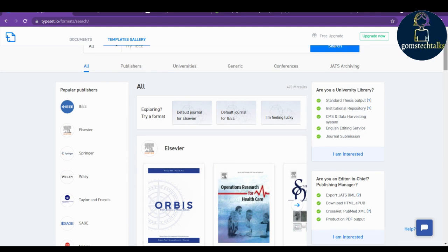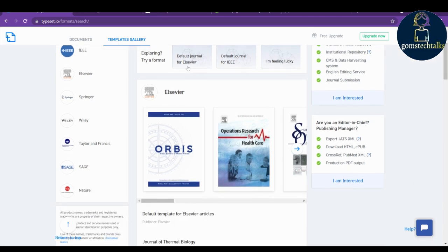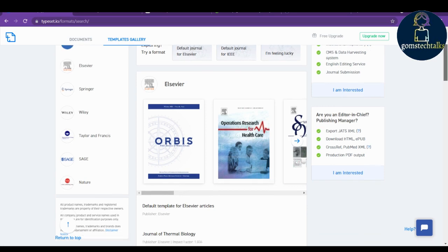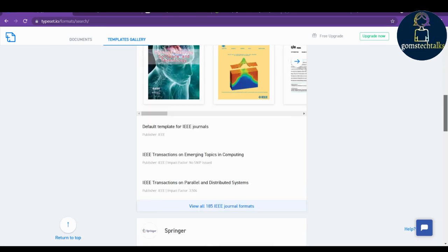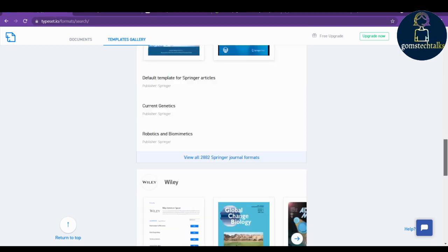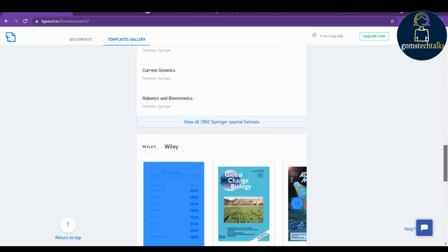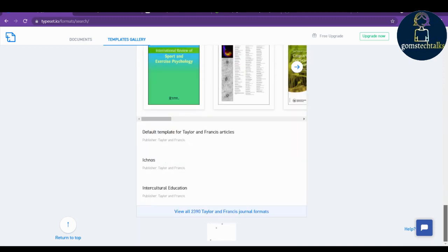You have various things. This is the default journal for Elsevier, this is the default journal for IEEE. Like that, you can select which template you want. You can view all 185 IEEE journal formats, view all 2,882 Springer journal formats.